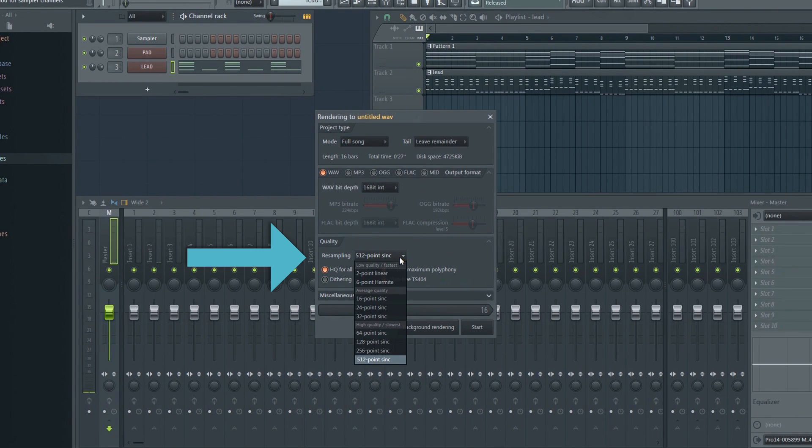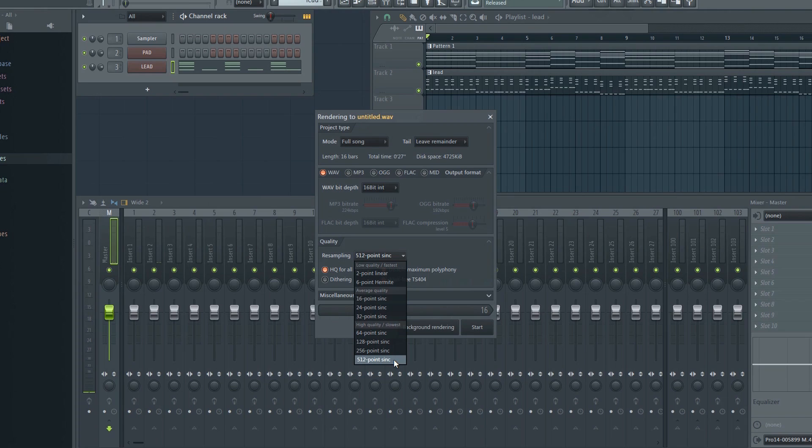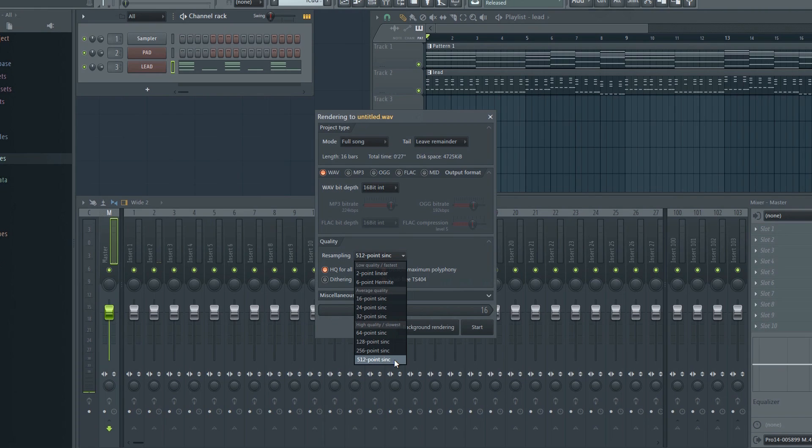Next, there's the resampling option. Resampling has to do with the anti-aliasing of the repitching process. I recommend using the highest possible settings here, 512 point. Note that higher settings will cause the rendering process to take longer.